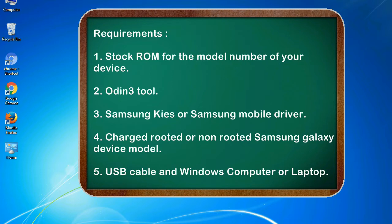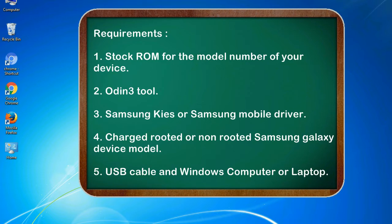Requirements: 1. Stock ROM for the model number of your device. 2. Odin 3 tool. 3. Samsung KIES or Samsung mobile driver. 4. Charged rooted or non-rooted Samsung Galaxy device model. 5. USB cable and Windows computer or laptop.